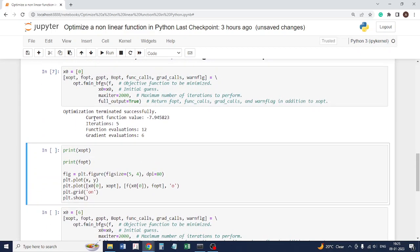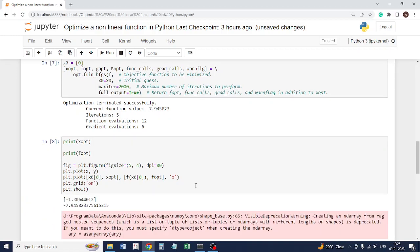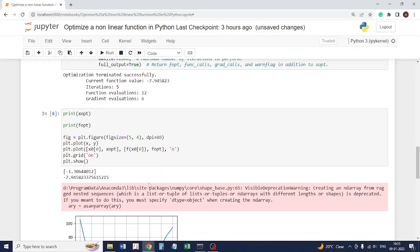We can look at the value of x and the value of the function, and we'll also plot this function and see where it has found the optimum value. It found that x optimum is at minus 1.3 and the function value is minus 7.9.